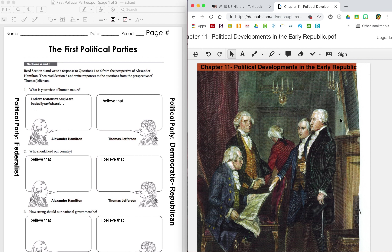The other thing you're going to need to have access to right now is your First Political Parties page. We're talking about how the first political parties came to be. A political party is a group of people that have similar ideas about how a government should work, and they work together to try to get their candidates elected. The first two political parties were essentially created by Alexander Hamilton and Thomas Jefferson.